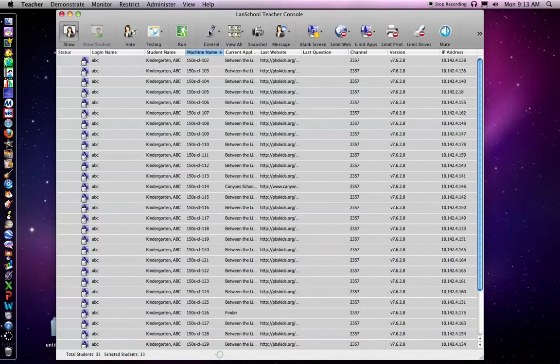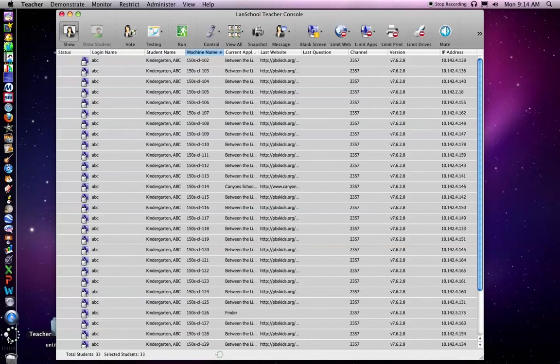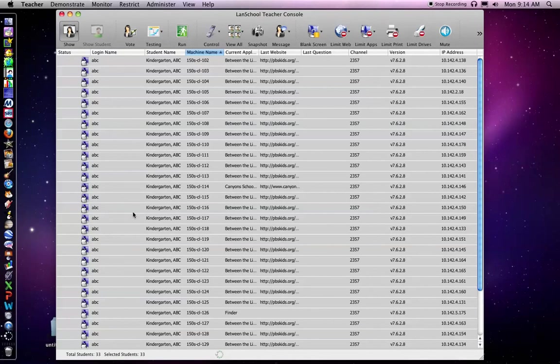So to use a tool, you click on it. To close a tool, you click on it again. If you ever can't see LAN School and you need to get back to it, click down here on teacher.